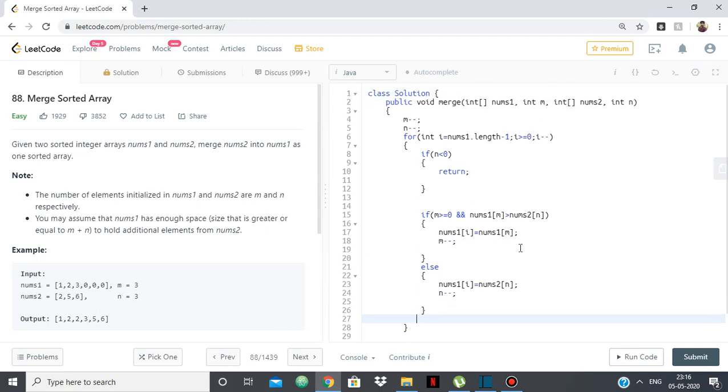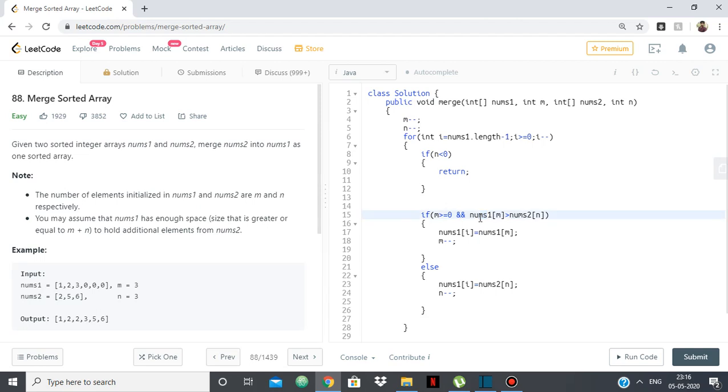And that's pretty much it. So again, what we're doing, we're starting from the back. We're comparing elements of nums1 and nums2, m meaning the size of the initialized elements of nums1 and n the size of the initialized elements of nums2. We're comparing that and whichever is the greater one, we add it to nums1 of i. And otherwise, if we're finished with all the elements of nums1, then we add all the elements of nums2.